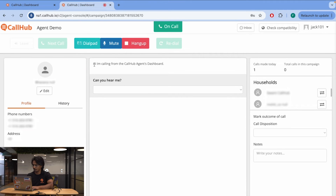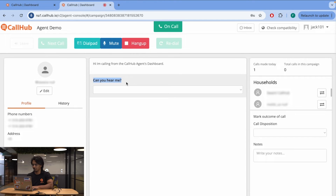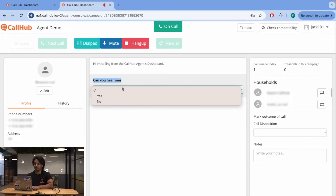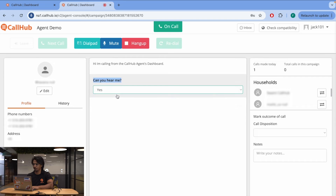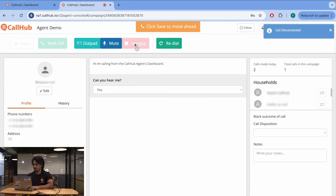Now that we have our basics down, let's go ahead and make our first call. I'm calling from the CallHub agent's dashboard. From the script here, you can see that I've added a question, and since she's answered yes, I'll just click Yes over here. So that's how you make calls using the power dialer on CallHub.